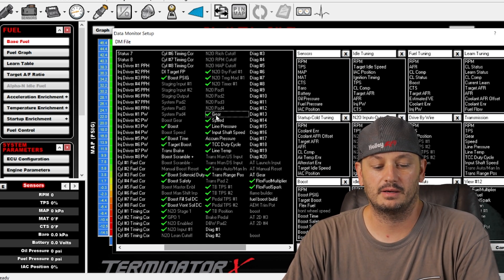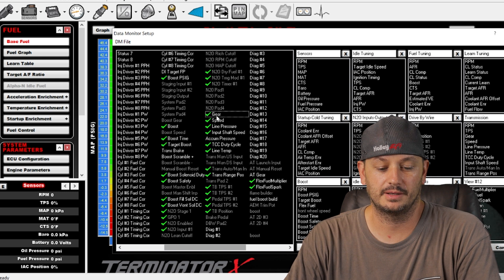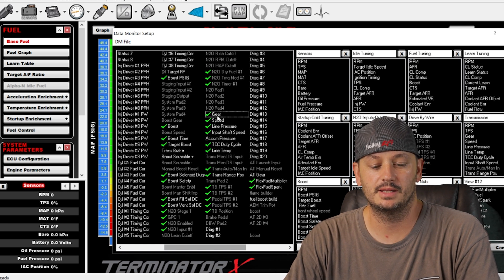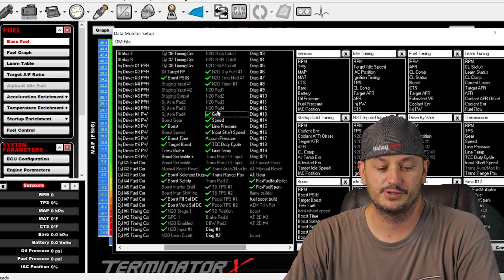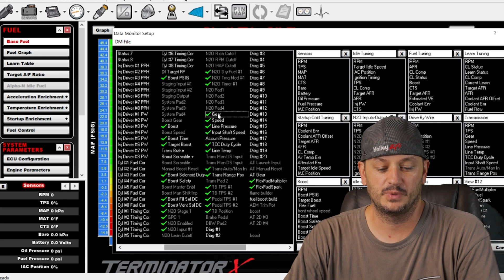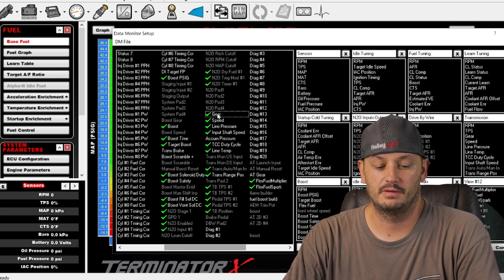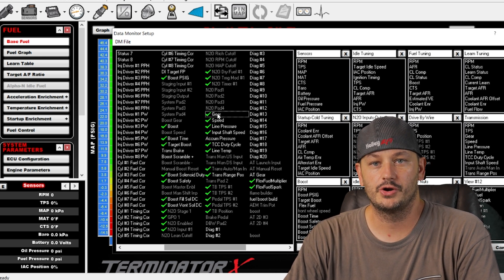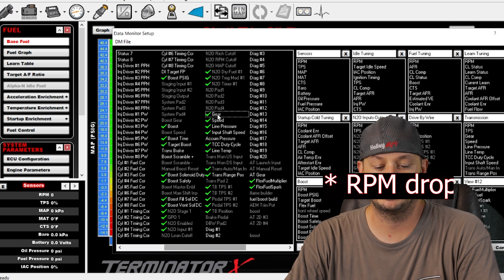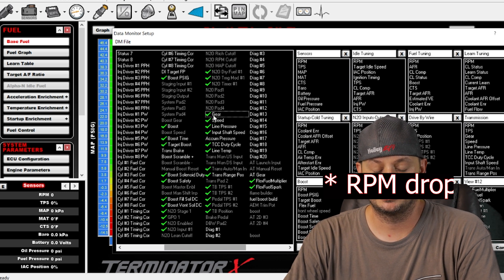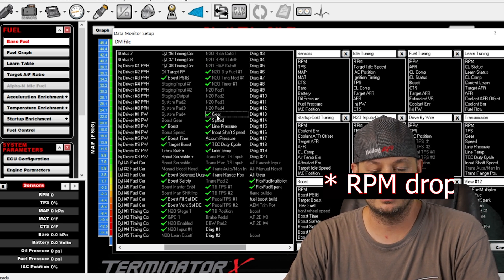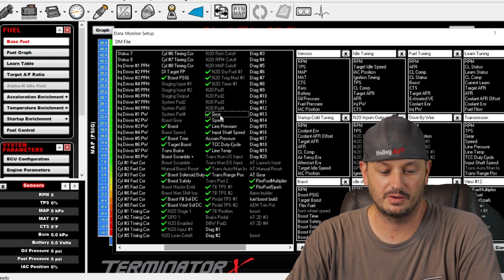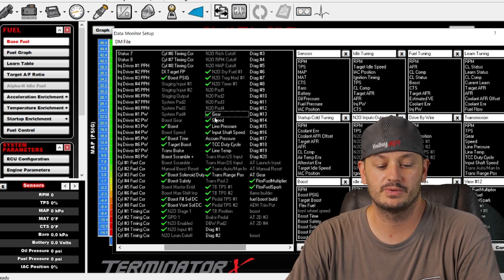If it's an automatic transmission like a 4L80 that has sensors in it and speed sensors, you can get gear pretty easy. If it's like a turbo 400, then you'd have to calculate gear, which usually works pretty well full throttle but doesn't work all that great just cruising around.